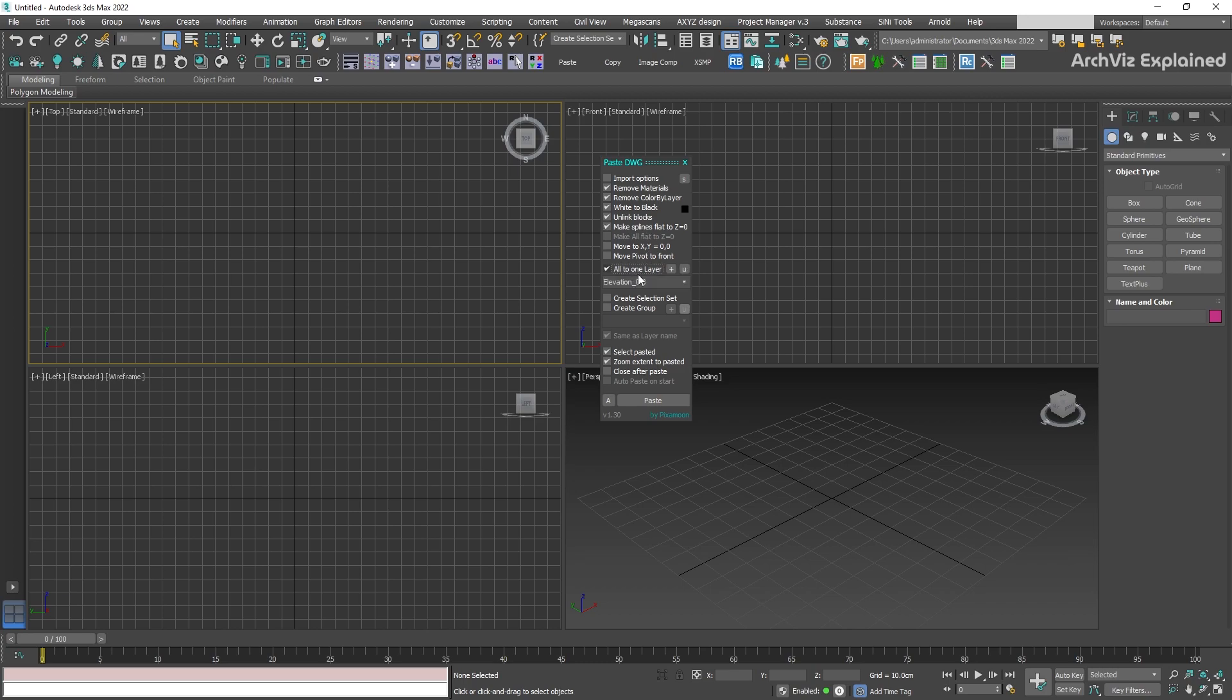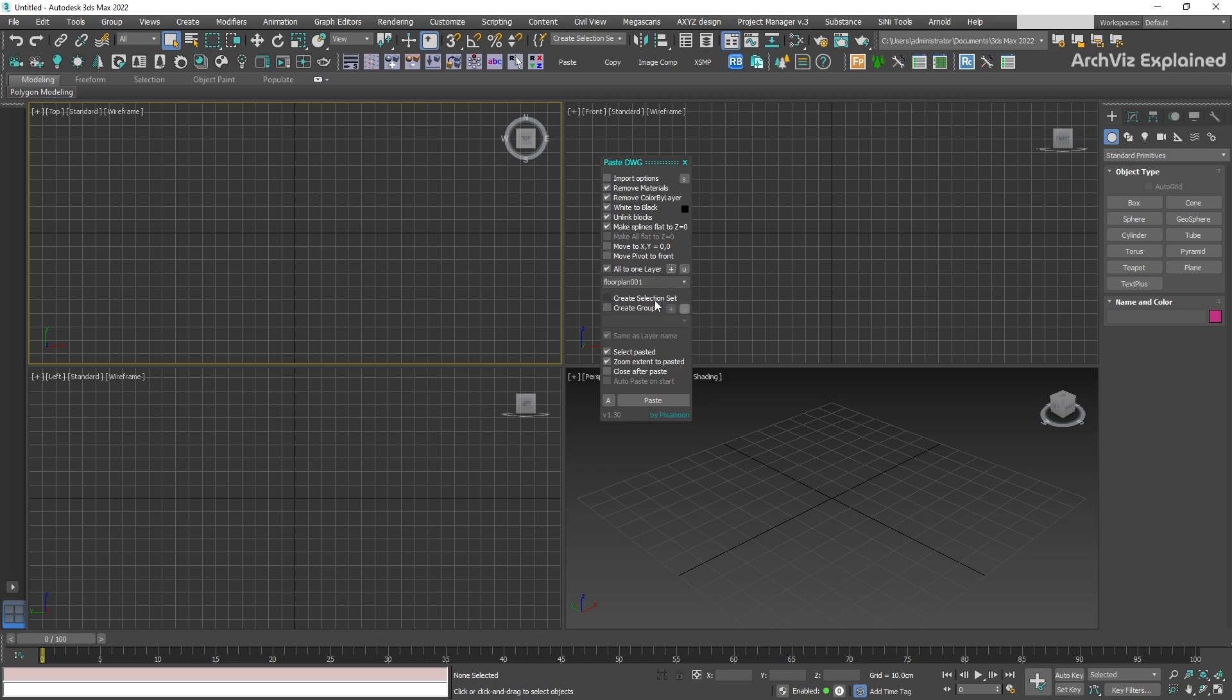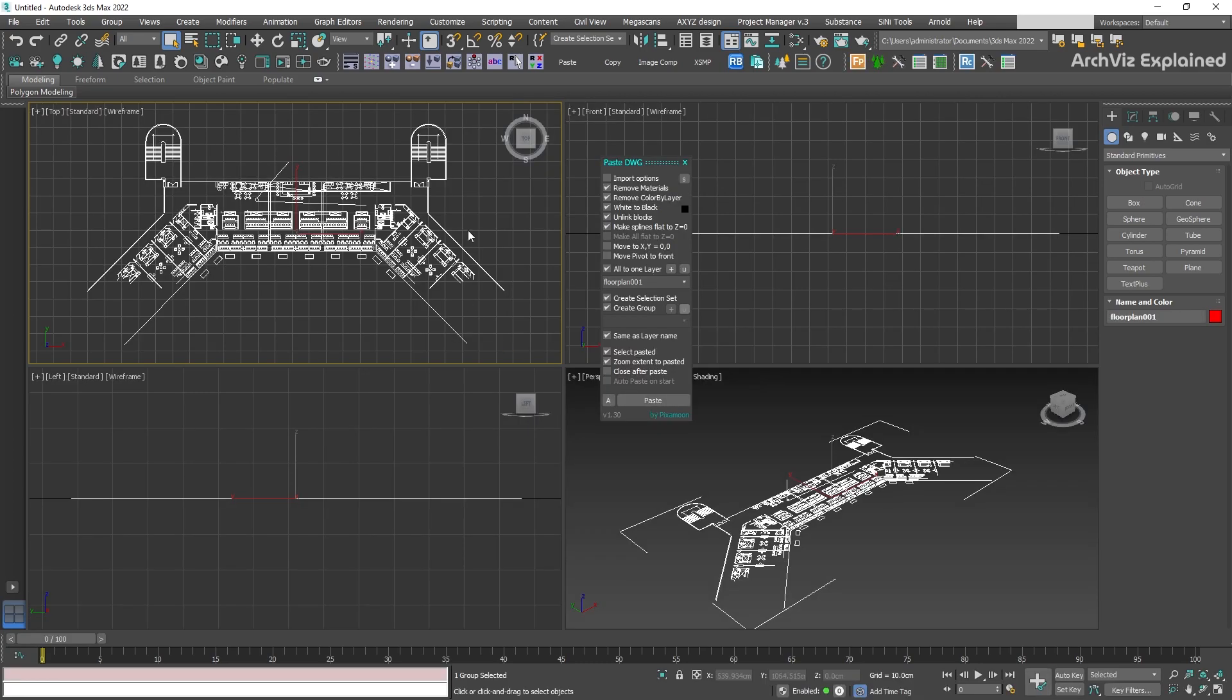Then, we're going to change the name of the layer to floor plan 01 and press the plus button to add it. Check create selection set to make it easier to select later. And for the group, we're going to select same as layer name. To finalize, press the paste button.